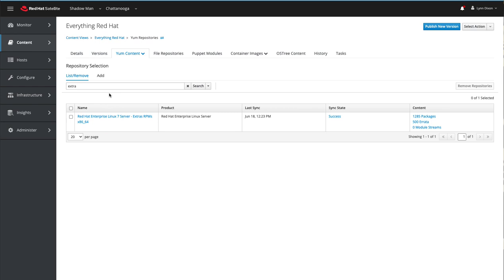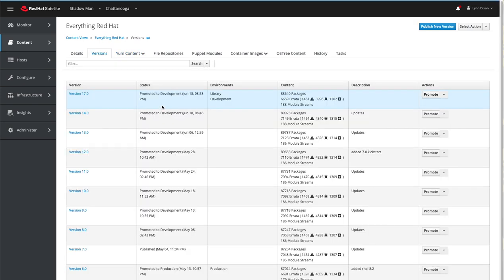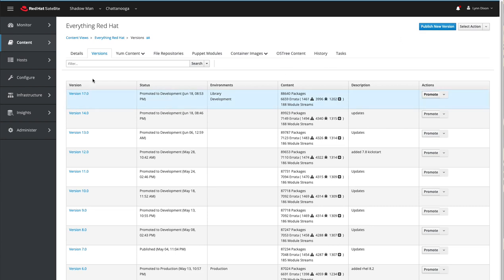Adding the repository into the content view means it's still not going to be available to any host. We've got to do a couple more things. First, we need to publish a new version of this content view so that it will contain that new repository and be available to any hosts that are a part of this content view. And then we also need to promote this version to whichever lifecycle environment we would like the hosts to be a part of.